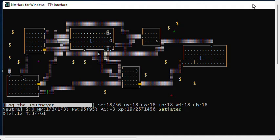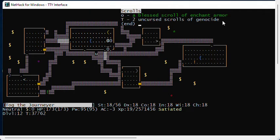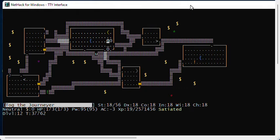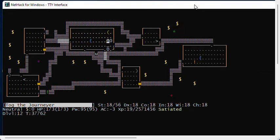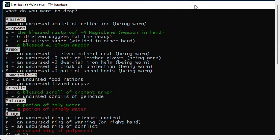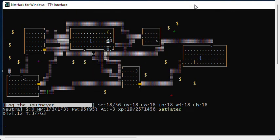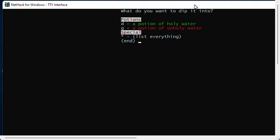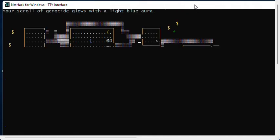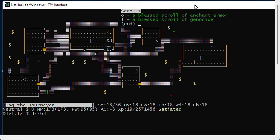Let me show you what I got here. I have two scrolls of genocide. I also have a blessed scroll of enchant armor, which I'll use here in a minute. I also have a potion of holy water and unholy water. I'm going to bless one of those scrolls of genocide and curse the other one to show you blessed and cursed genocide. So I'm going to drop one of my scrolls and dip the other in holy water.